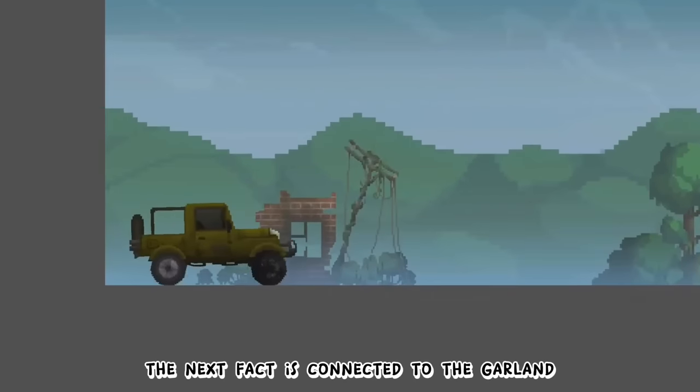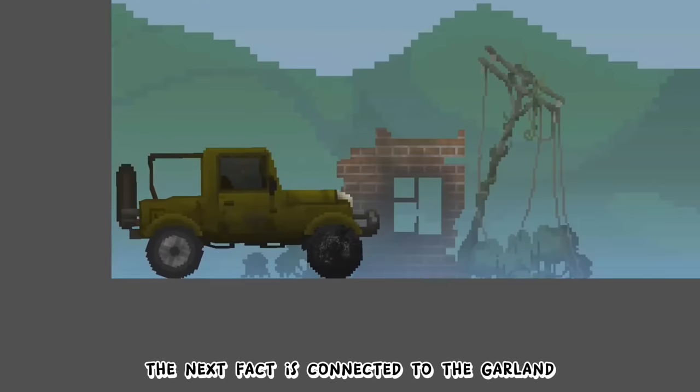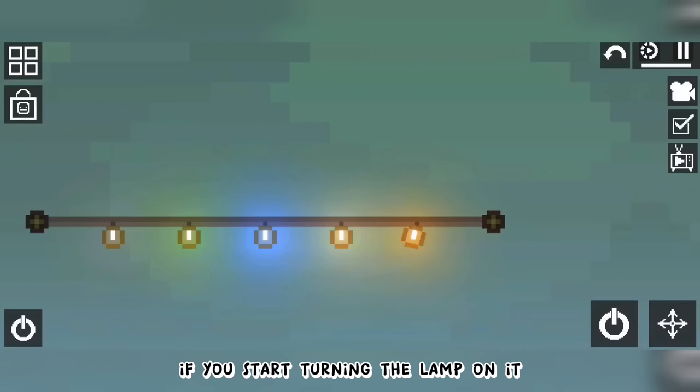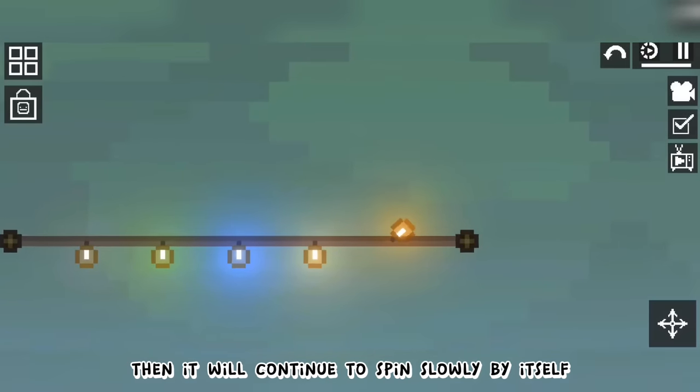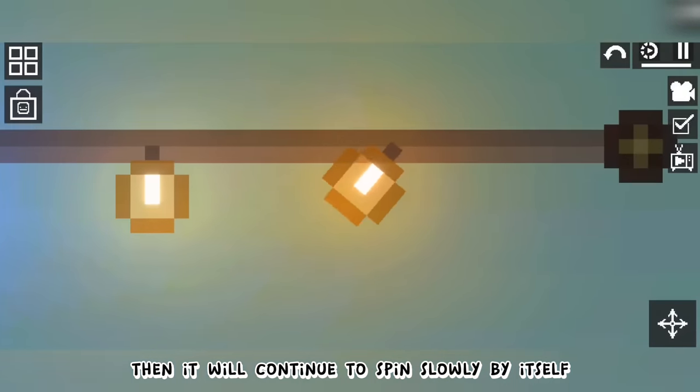The next fact is connected to the garland. If you start turning the lamp on it, then it will continue to spin slowly by itself.